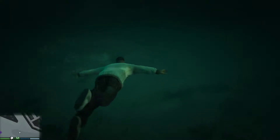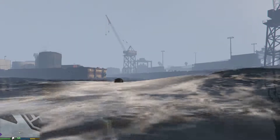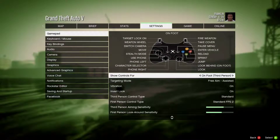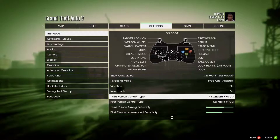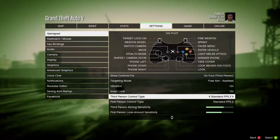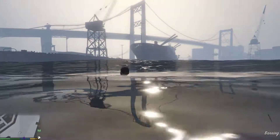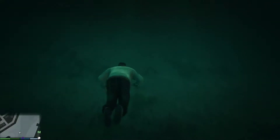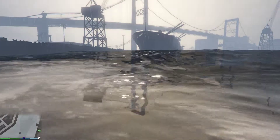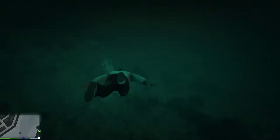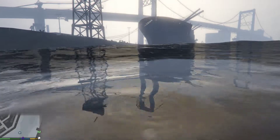When I switch to the standard FPS button layout, sprint is now on the RB button and jump is on A. The problem is submerge is still on RB, so if I try to swim fast it just takes me underwater right away. I can't swim fast above the water with this button layout — seems like it could have been thought out a little better.